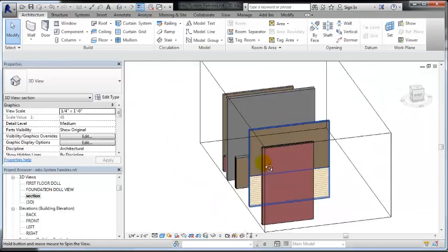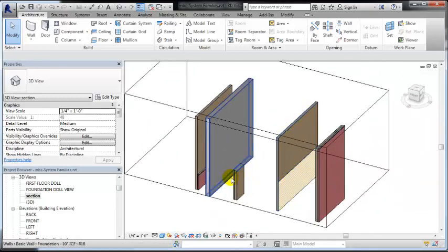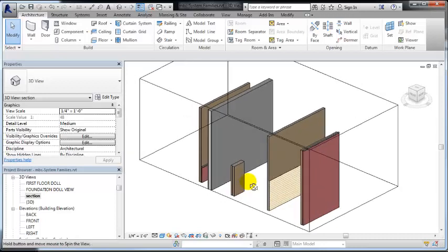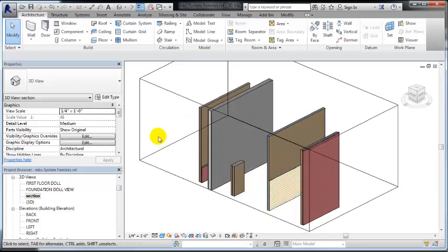Okay, so we have our double wall that we created in the last video, and now I want to show you the structure of a stacked wall.